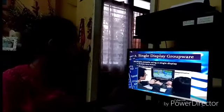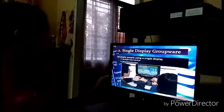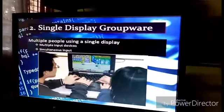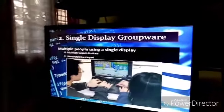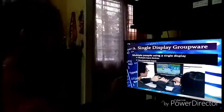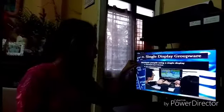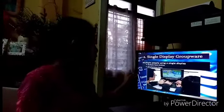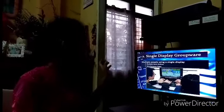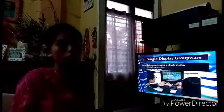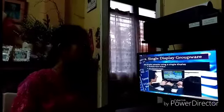Number two is Single Display Groupware, where multiple people use a single display. It means multiple input devices — multiple people can input data into a single device. It is not only single-input; you can input as many as you can.